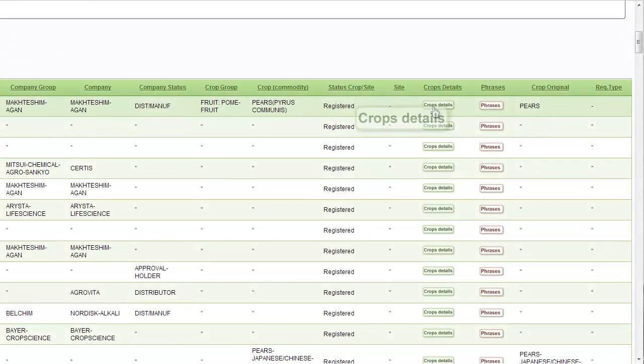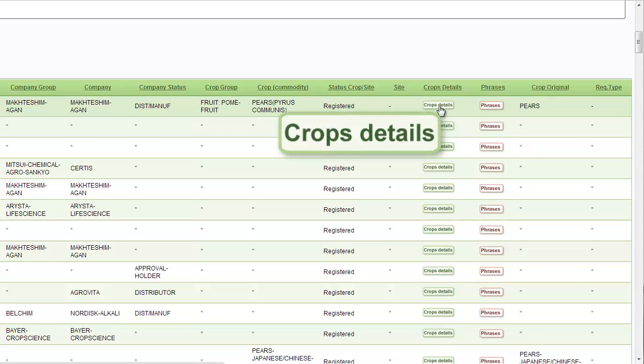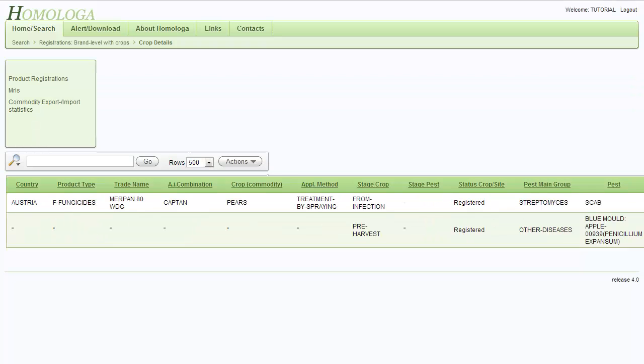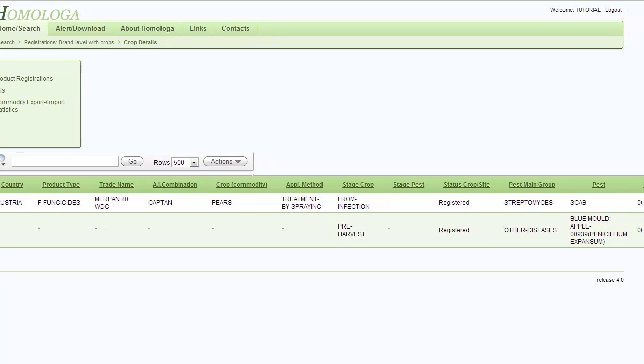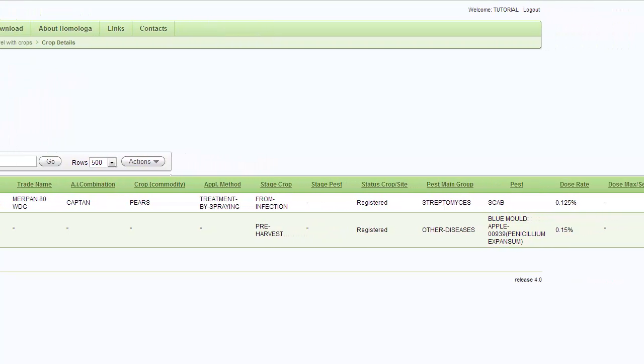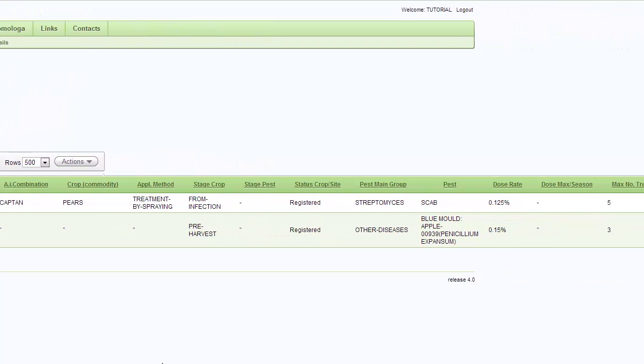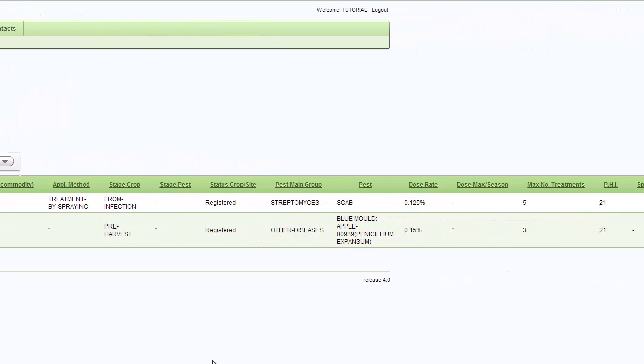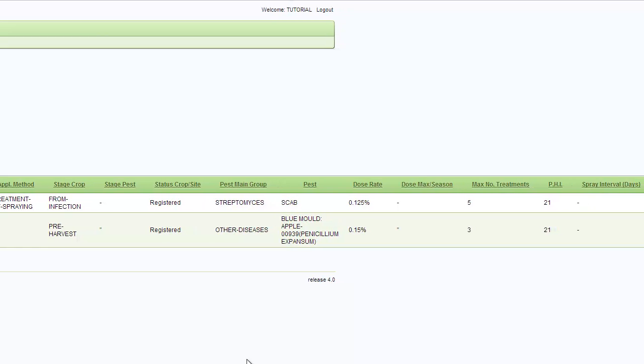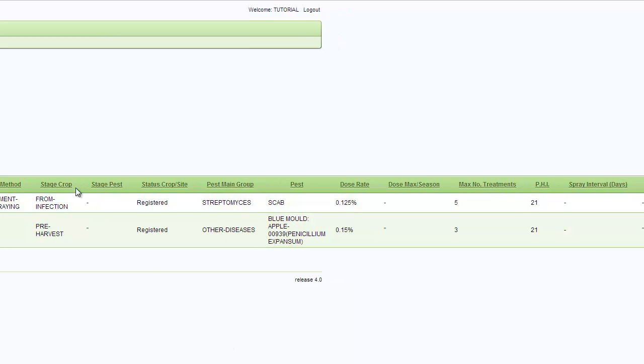In the crop details button, you can find more detail about the use of this product in pairs. When you click on it, you see that it gives you some of the same information, but also more specific information. For example, it gives you the stages, the pests, the dose rate, the pre-harvest intervals and more.